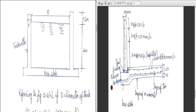Thank you. This is the end of the design of the circular water tank with a flexible base — the flexible base being indicated by the layer of bitumen. In the next class, we will see the design of a circular water tank with a fixed base.